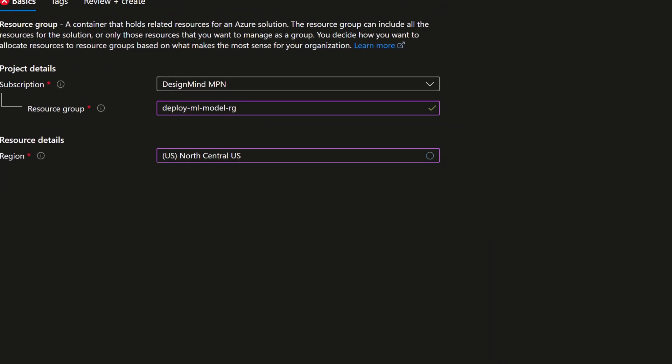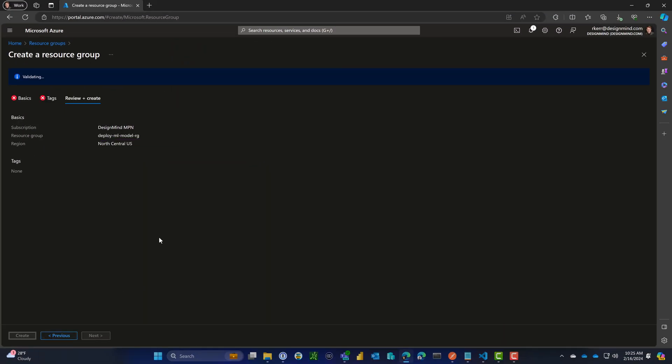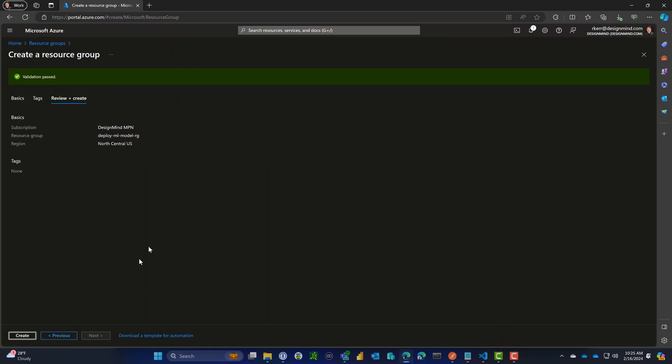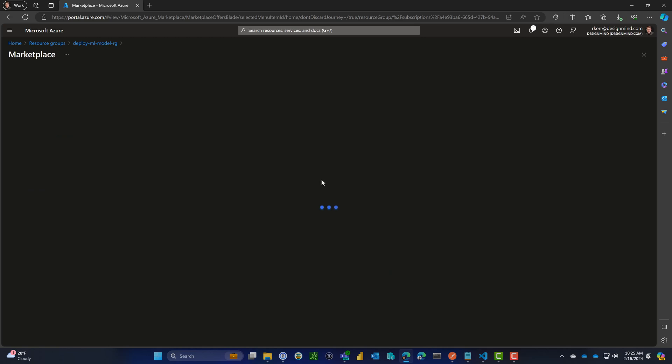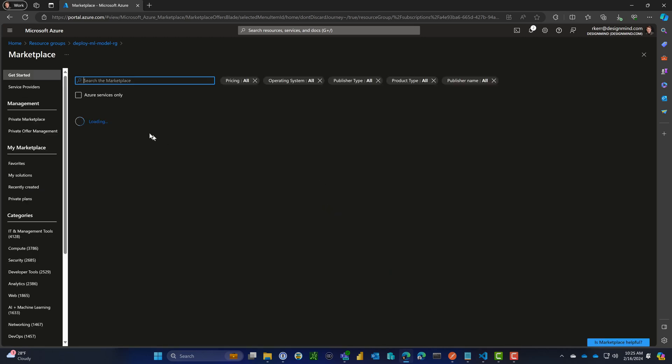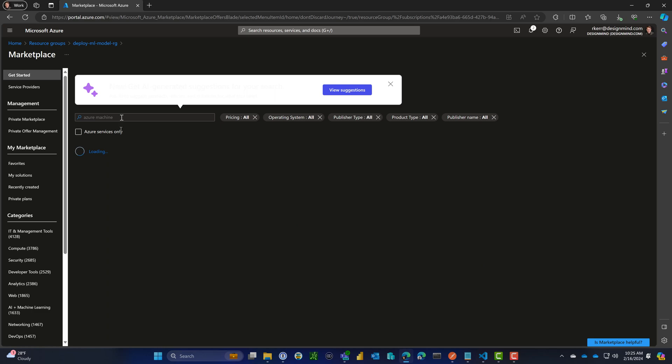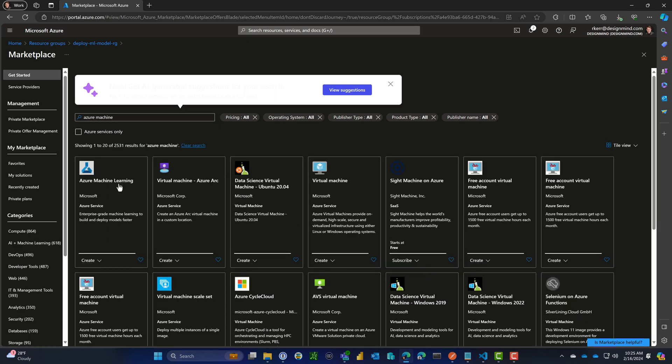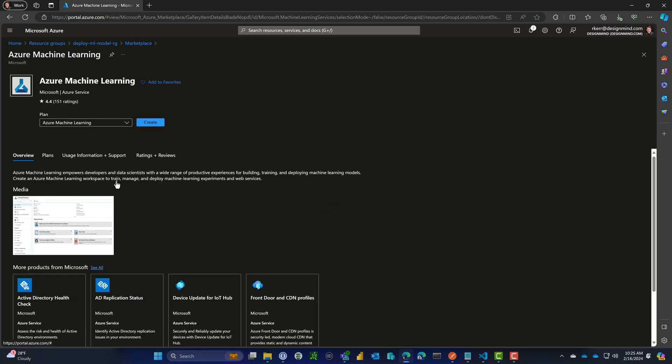Review and create. Looks good, let's go ahead and create that. There's our resource group. Our first resource is going to be our machine learning workspace. Let's search for Azure Machine Learning, it should come up at the top of the list. We want to create a workspace.